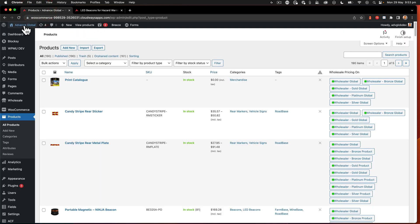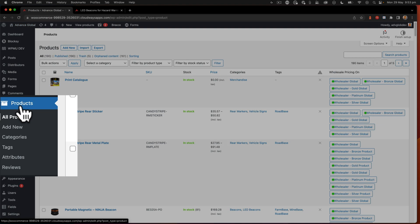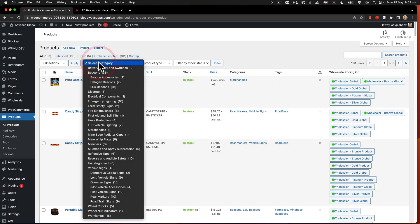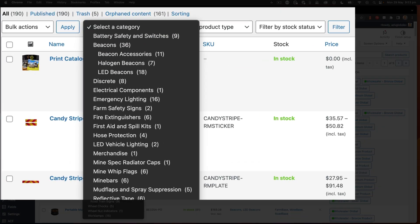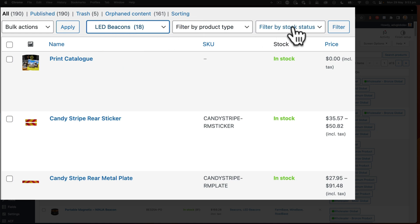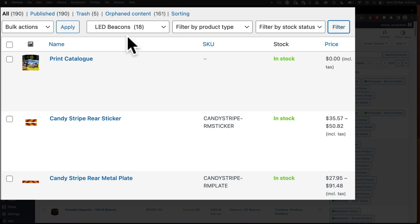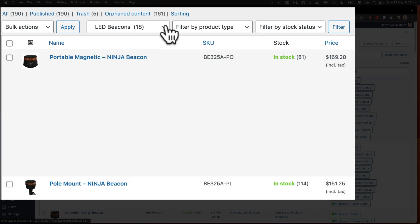Let's go to the dashboard and inside the dashboard you want to go to WooCommerce Products, All Products, and then you want to select the category. In this case we are on LED Beacons. Select that and click Filter. This now brings up the specific category for the specific product that I'm sorting.